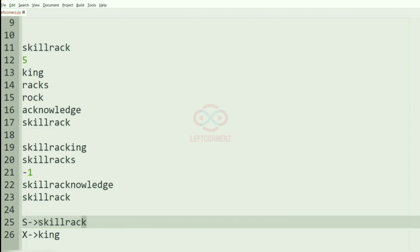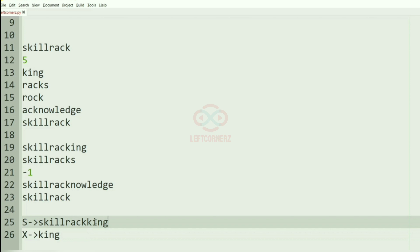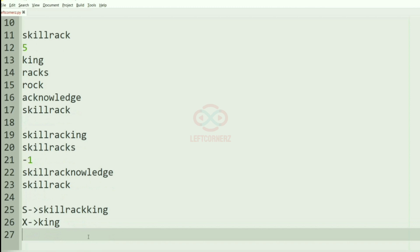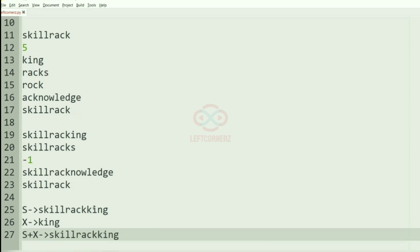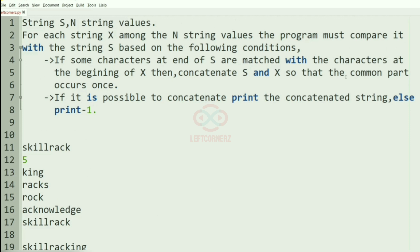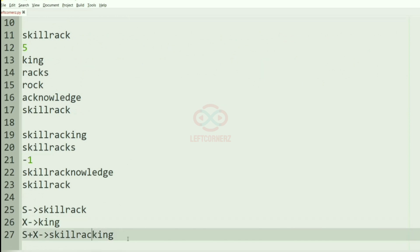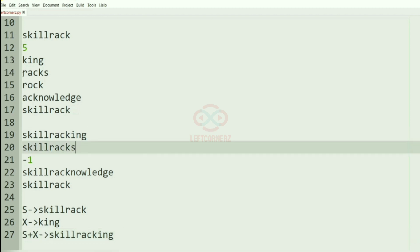Skillrack will be concatenated with king, so it becomes skillracking. This is S plus X, but K is occurring two times, which is not needed. They have given that the common part occurs once, so we'll remove one K.